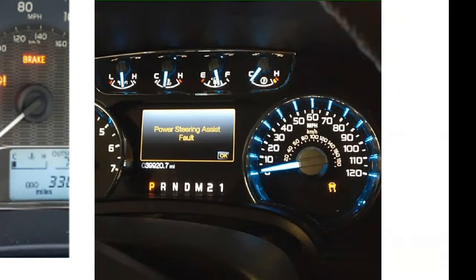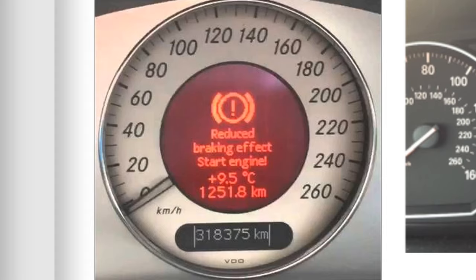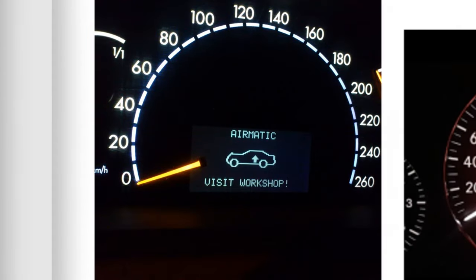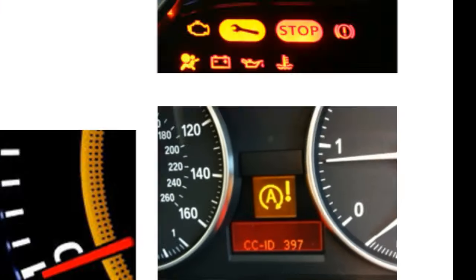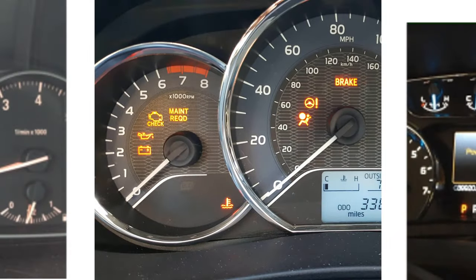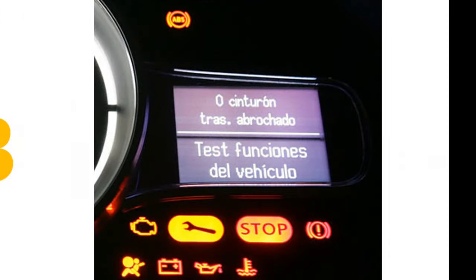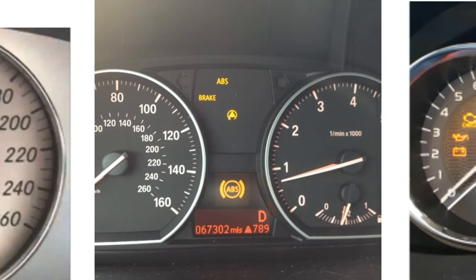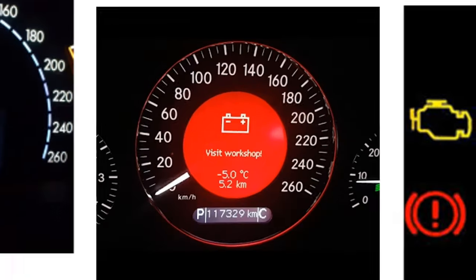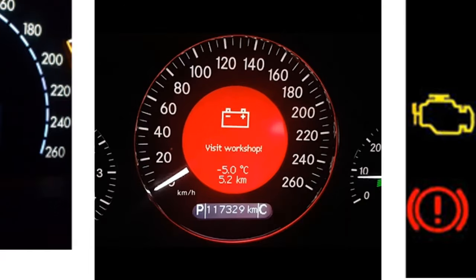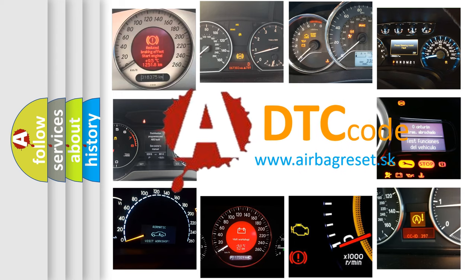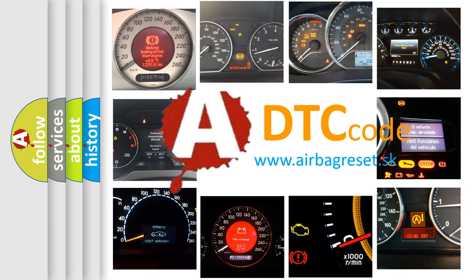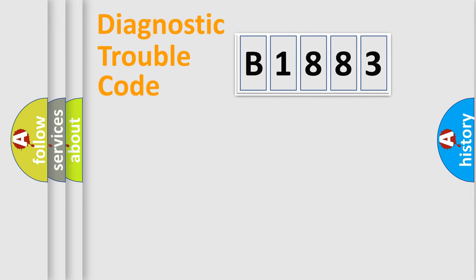Welcome to this video. Are you interested in why your vehicle diagnosis displays B1883? How is the error code interpreted by the vehicle? What does B1883 mean, or how to correct this fault? Today we will find answers to these questions together.